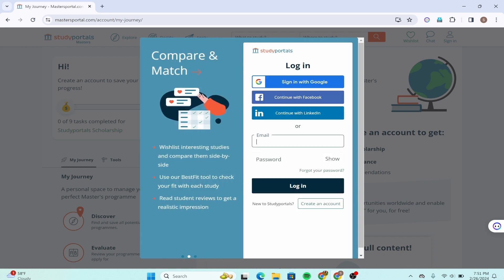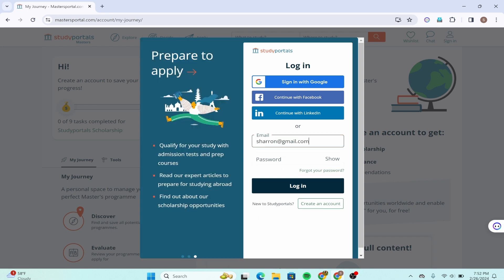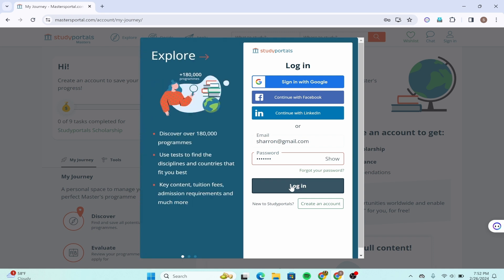You'll be required to enter your email address and password. Simply type in your email and password, and click on the login option. Then you'll be successfully logged into University of Genova.